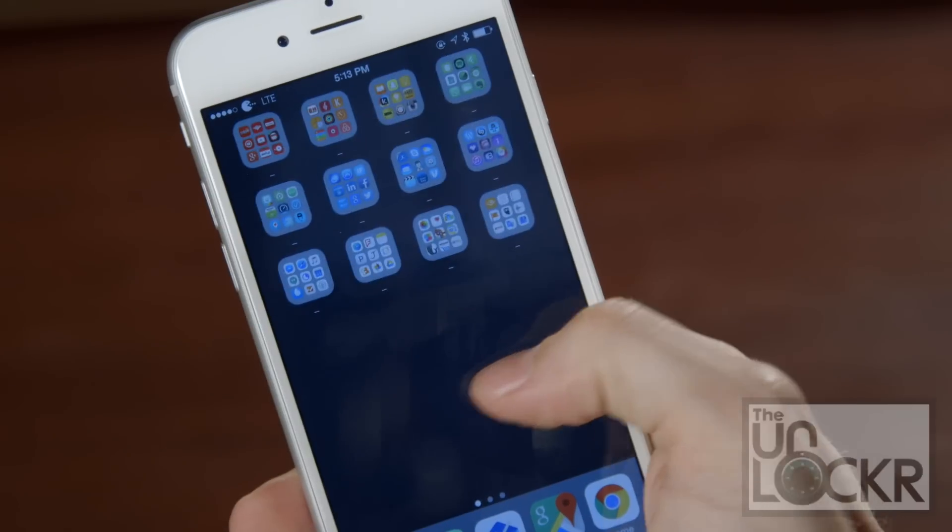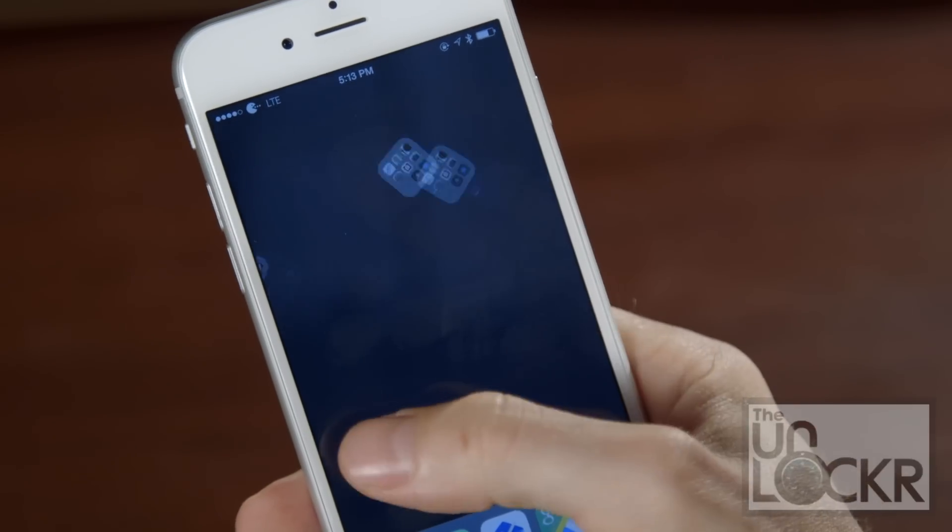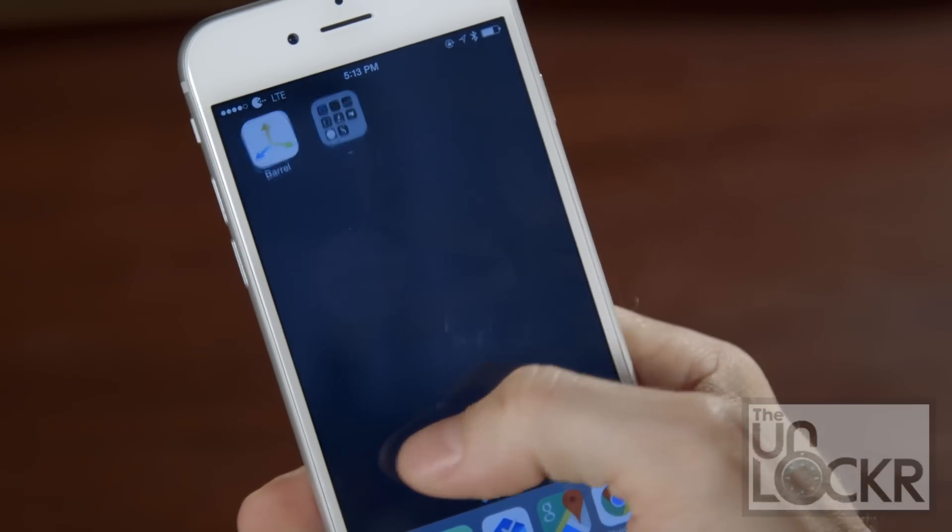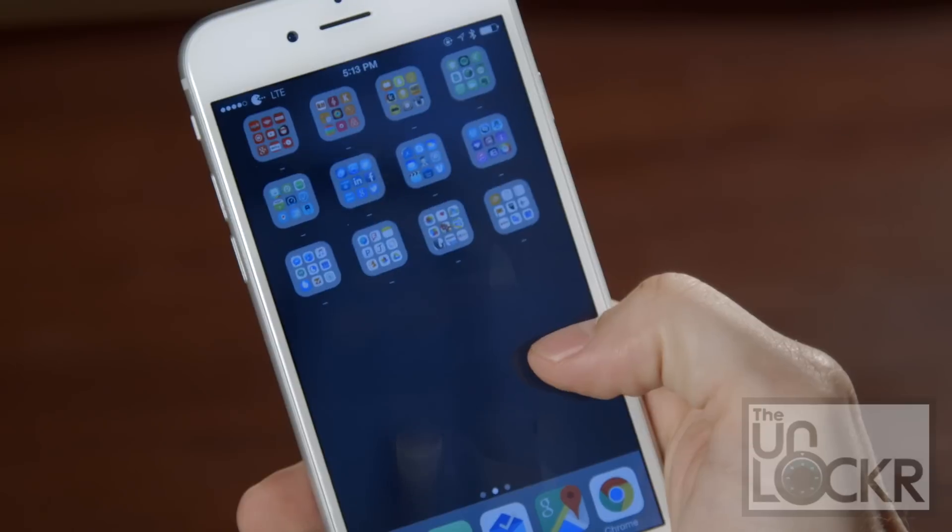Hey guys, it's David from theunlocker.com and today I have a jailbreak tweak for you. This one is gonna show you how to add cool animations to your home screens on your iPhone.